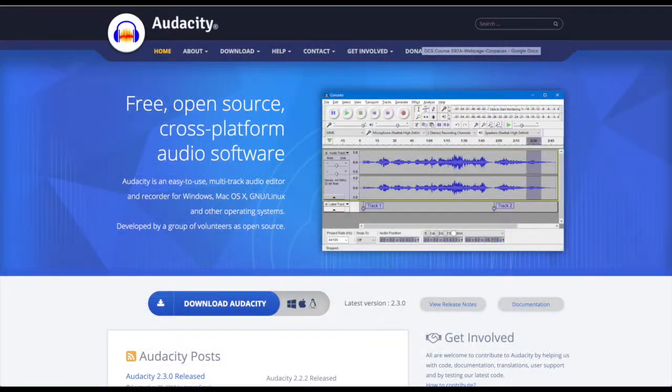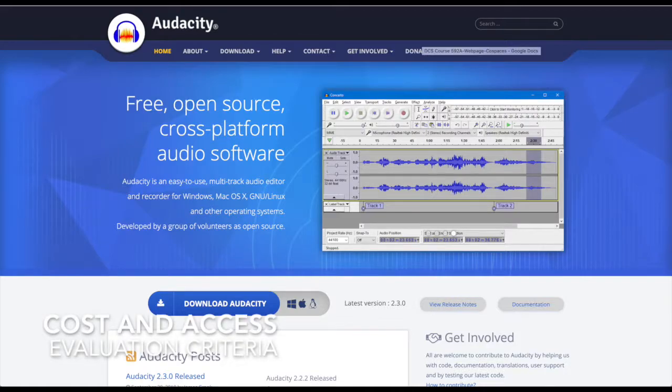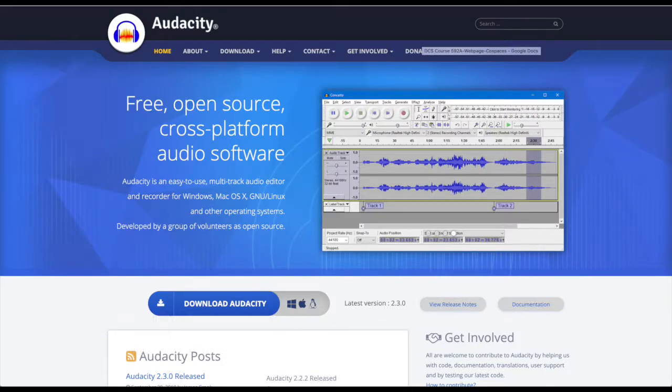I'd like to now review the evaluation criteria used for the software application. Cost and access have been touched upon, cost being free and access being quite available, very few restrictions of use.